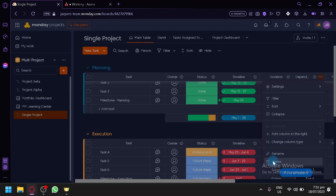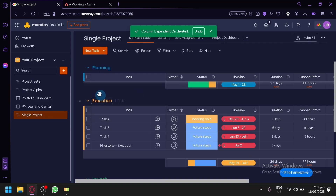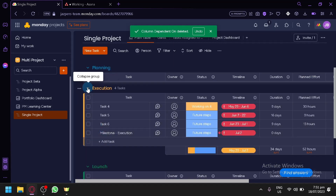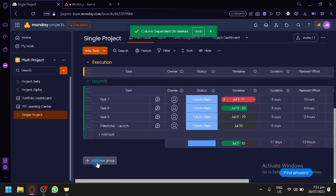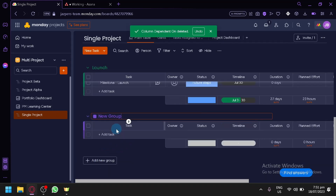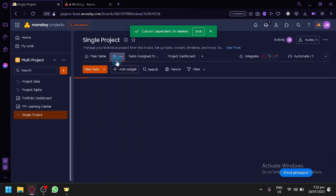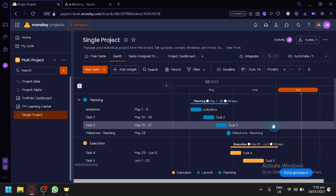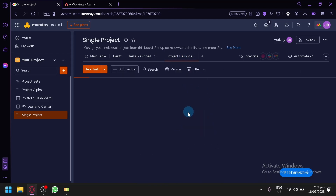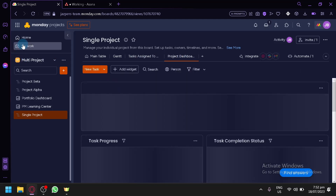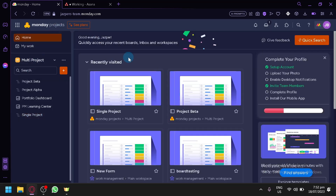Depending on how you would like your different tasks to be presented, you could edit them. You click on the three dots to remove specific sections — for example, the dependent on section, you could delete it. You could also have different groups of tasks — you have your execution, planning, and even launch. You could add a new group by clicking this option. You could also check out your Gantt chart, which shows all the different tasks. That's a simple tour of Monday.com projects.